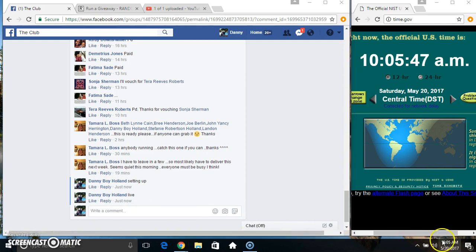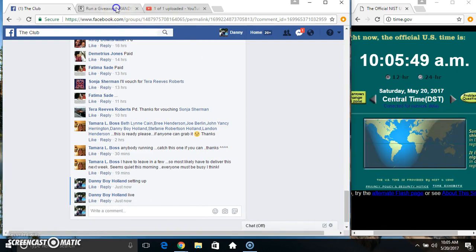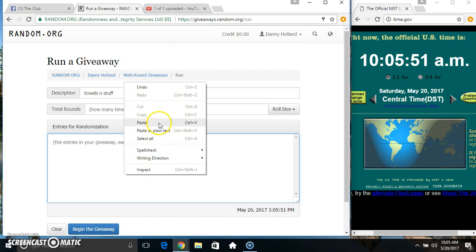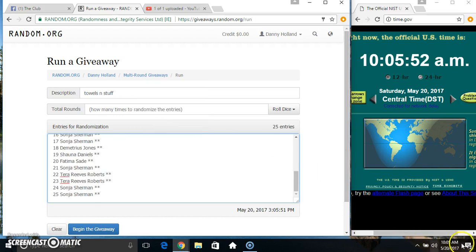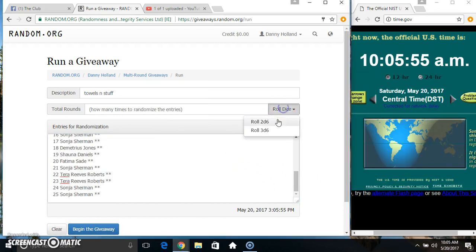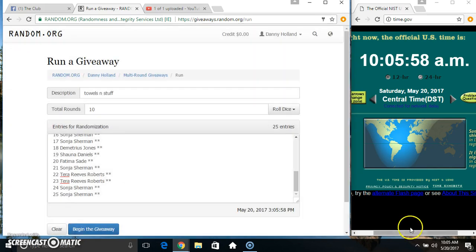10:05. Paste our list, roll our dice, need a 4 or higher. 10:05. We got a 10. 10:05, 10 times.